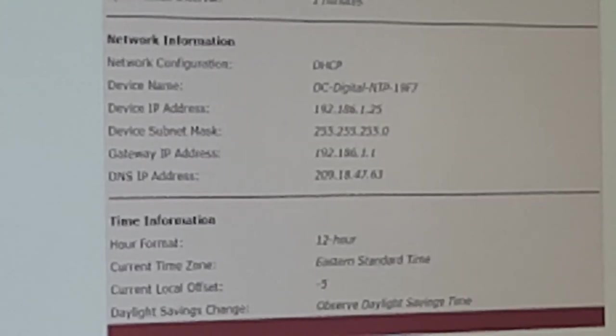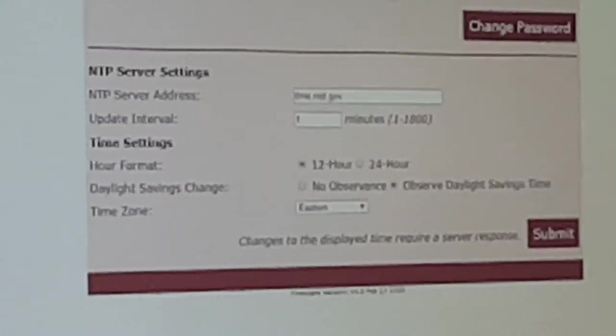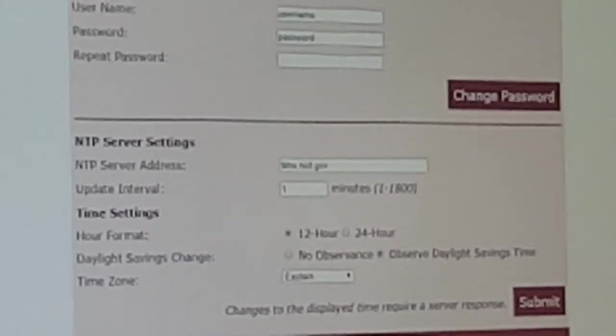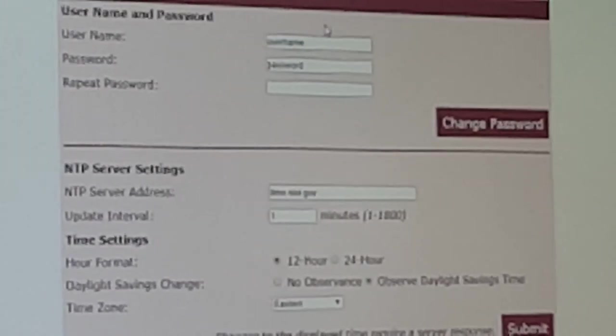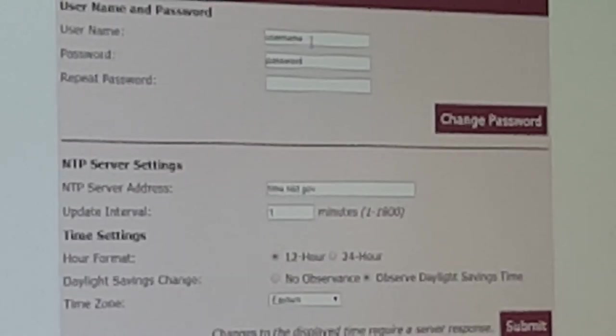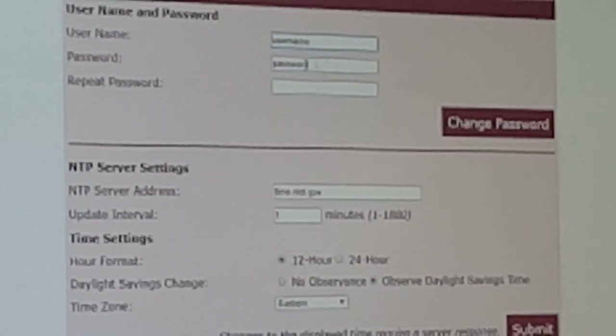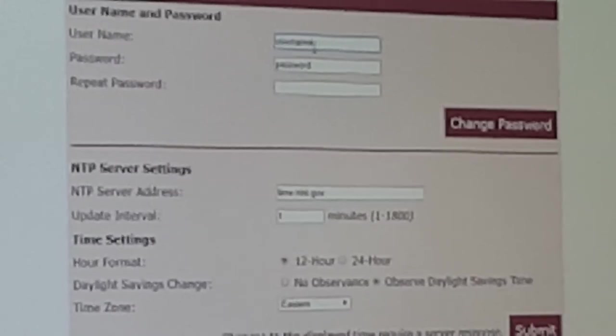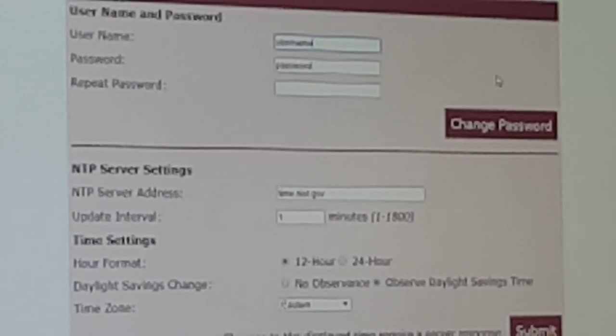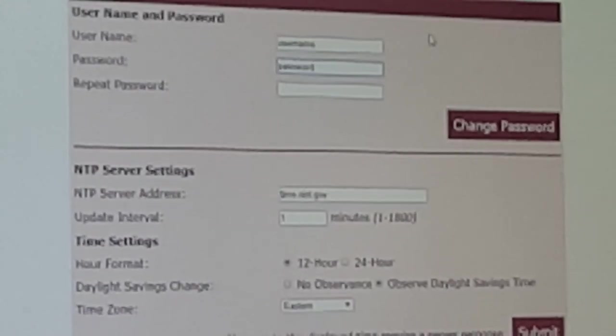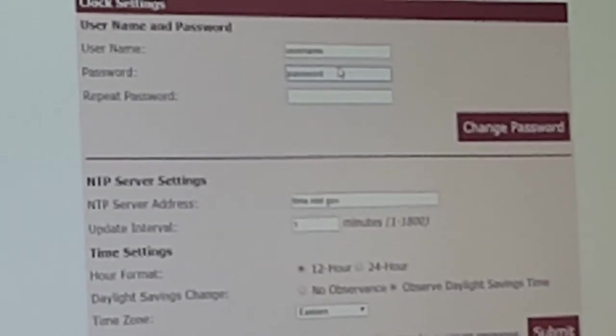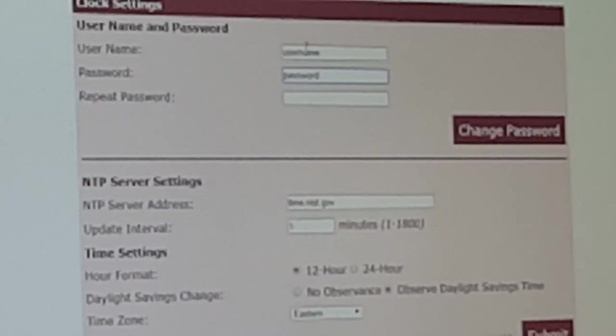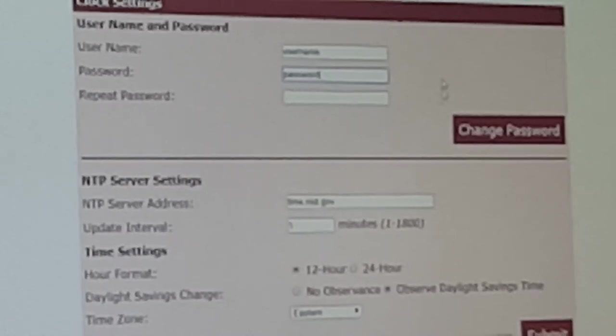If we go to clock settings, sometimes it'll ask you for a user name and password. Default user name is just username, all one word, all lowercase. Default password is password, all one word, all lowercase. You can change the username and password in clock settings.